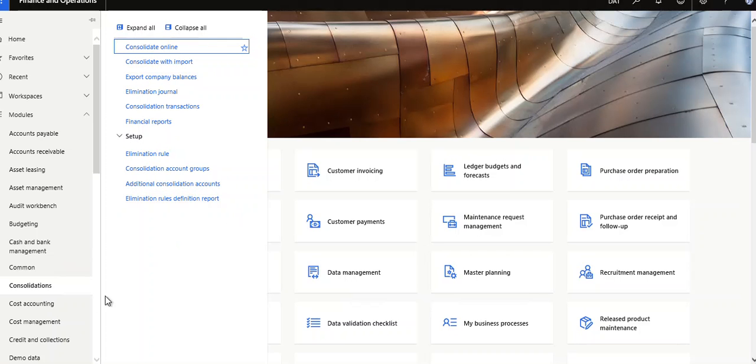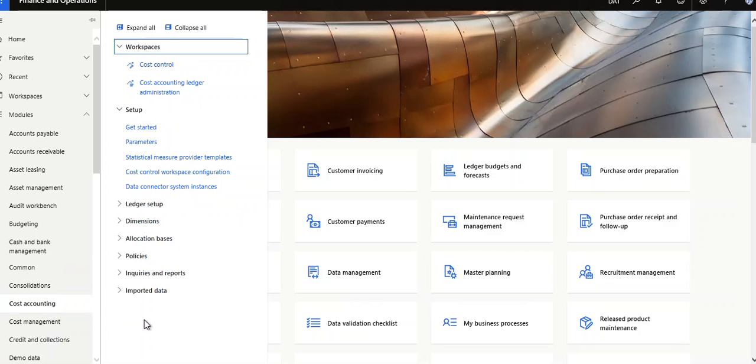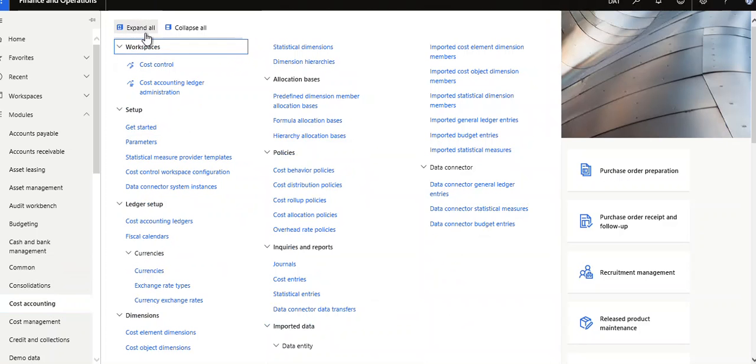Hello friends, in this video I am going to show you the menu items available under Cost Accounting in Microsoft Dynamics Finance and Operations, latest version X++. Let's expand all in this workspace. Cost control, cost accounting ledger administration, under setup: get started and parameters.